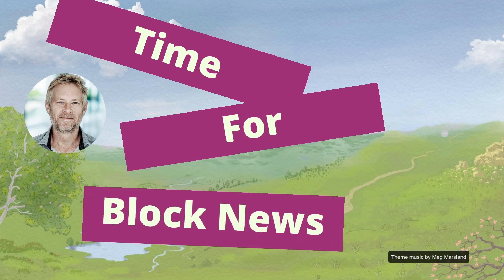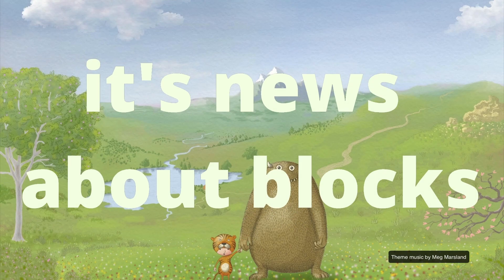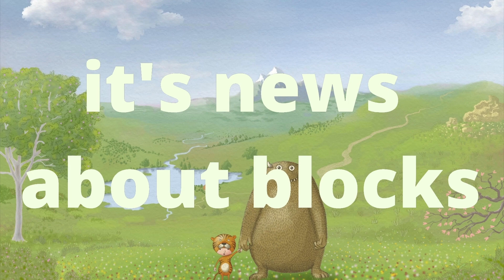Let's get newsy. Time for block news. It's news about blocks.